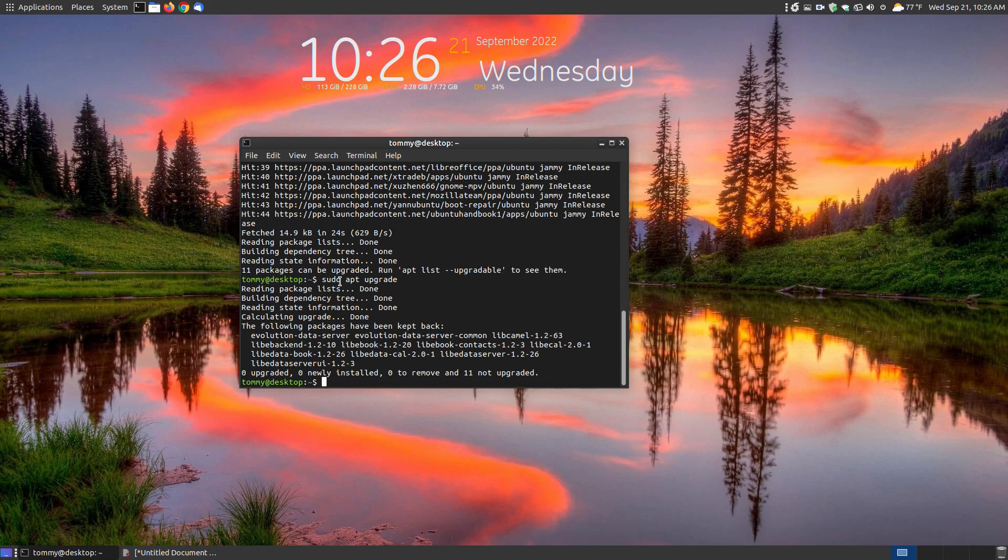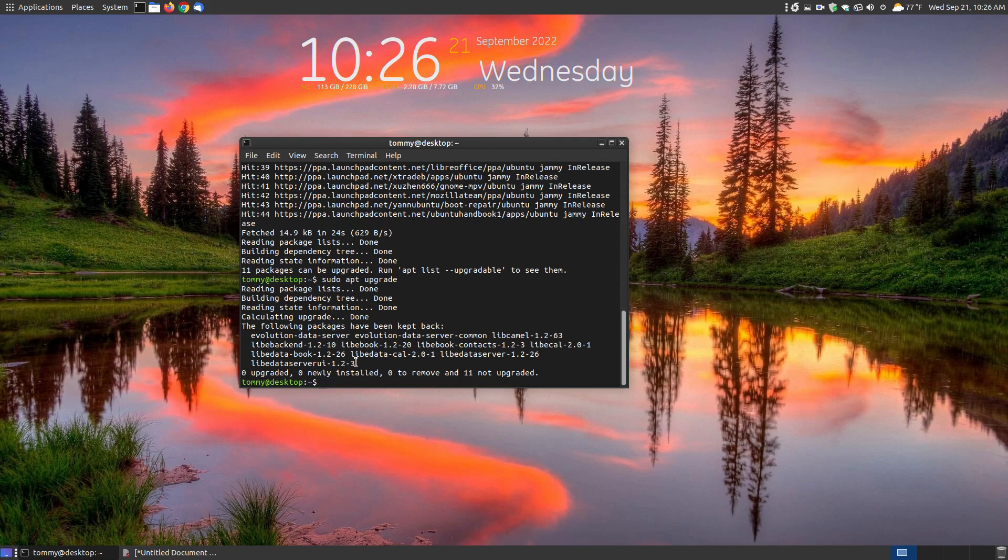Well I just run sudo apt upgrade to upgrade the 11 packages and after I ran the upgrade command it says that the following packages have been kept back, and as you can see here these are the 11 packages that were kept back.